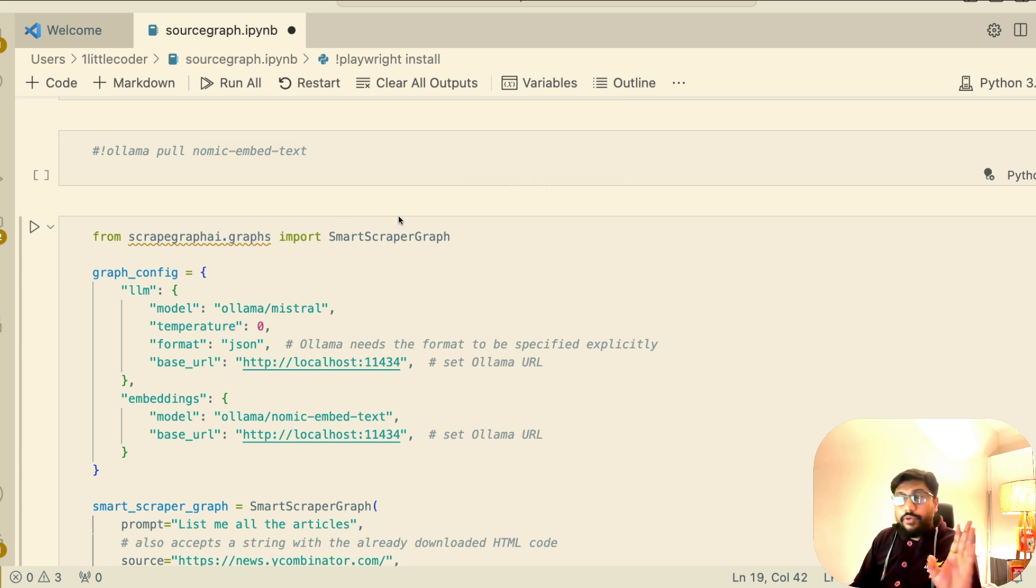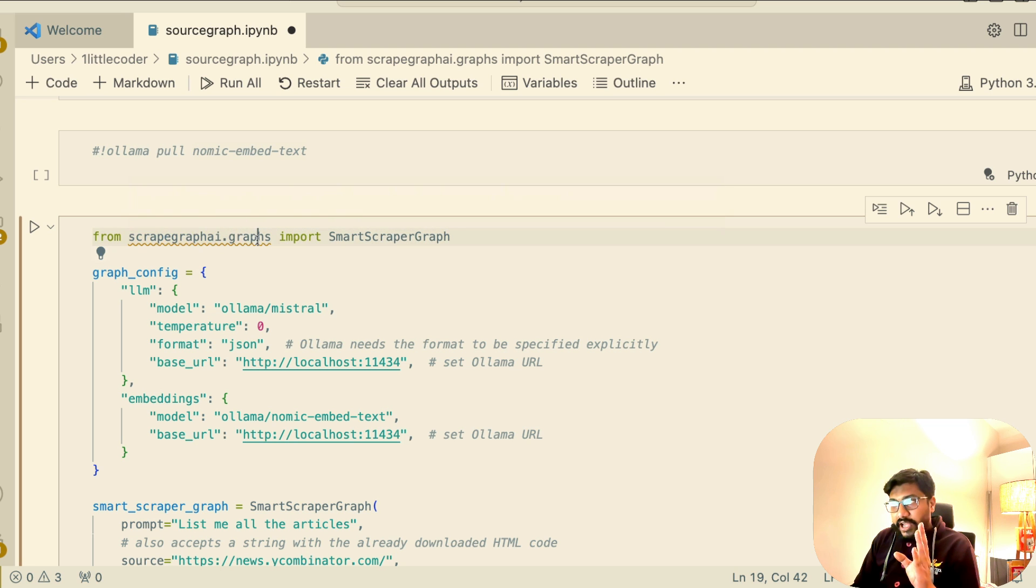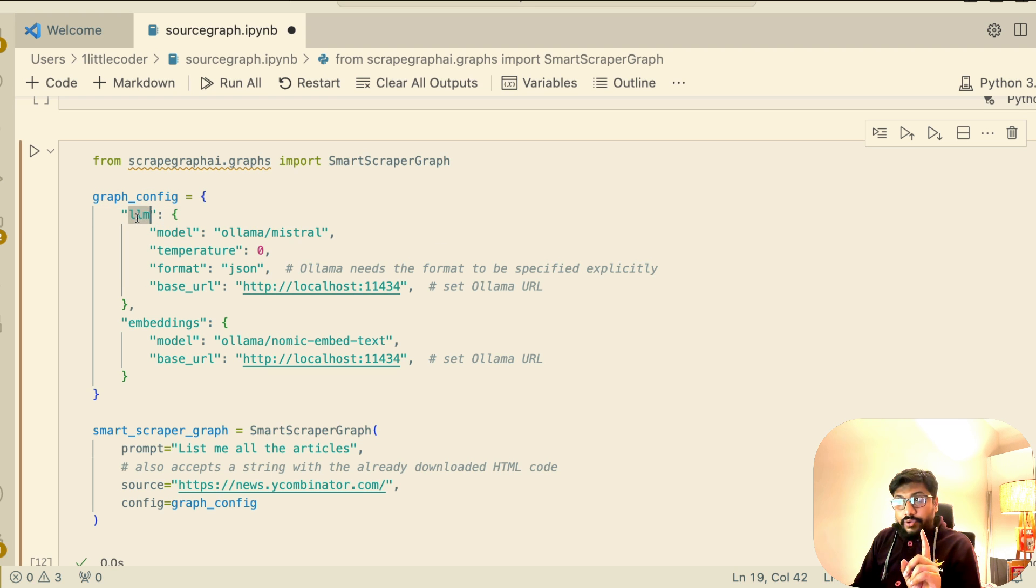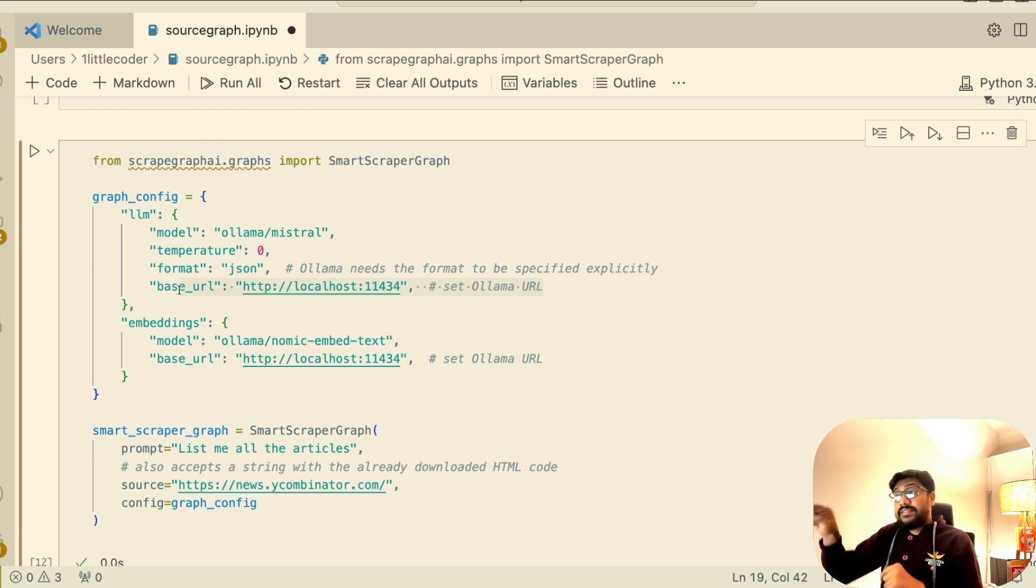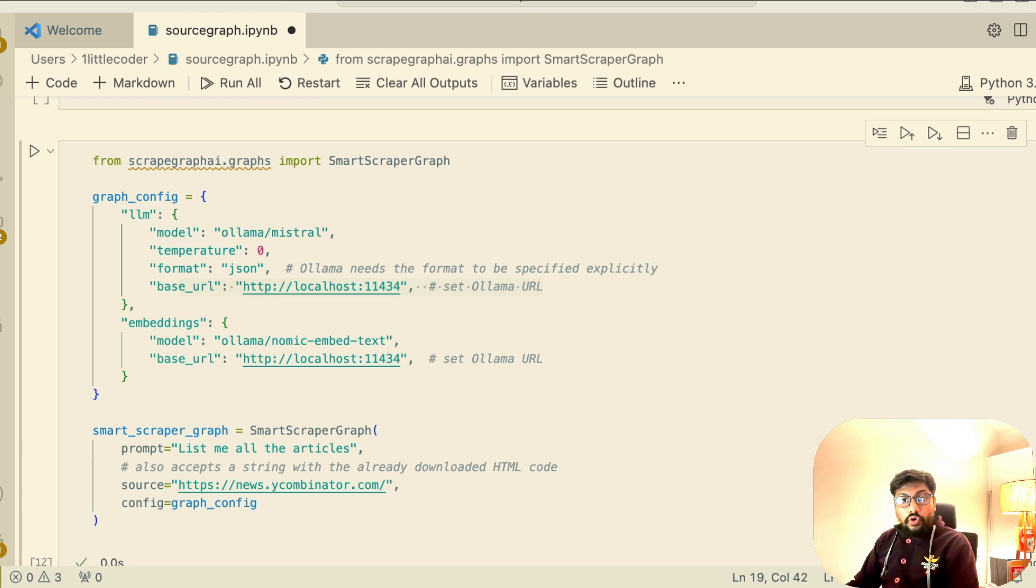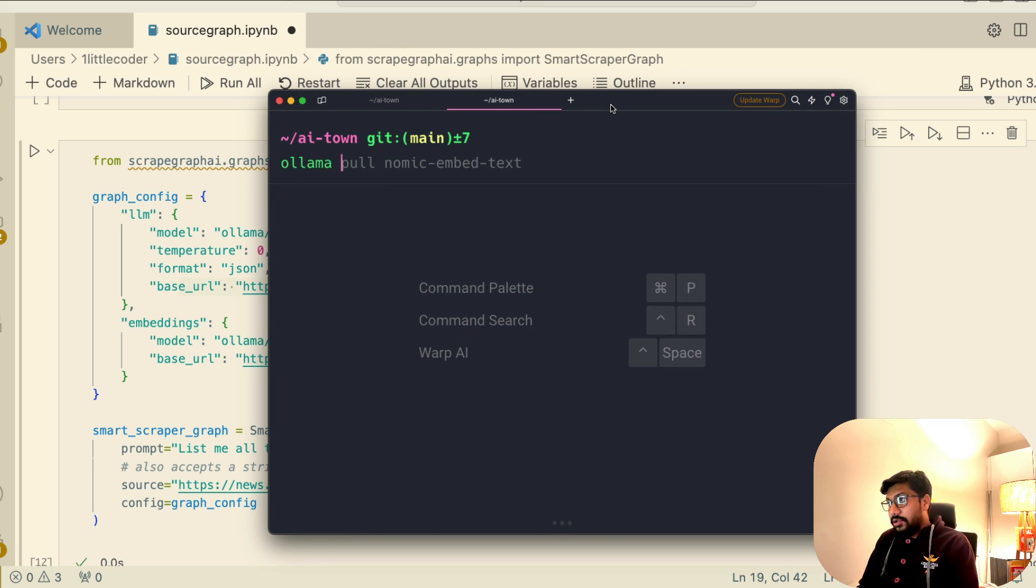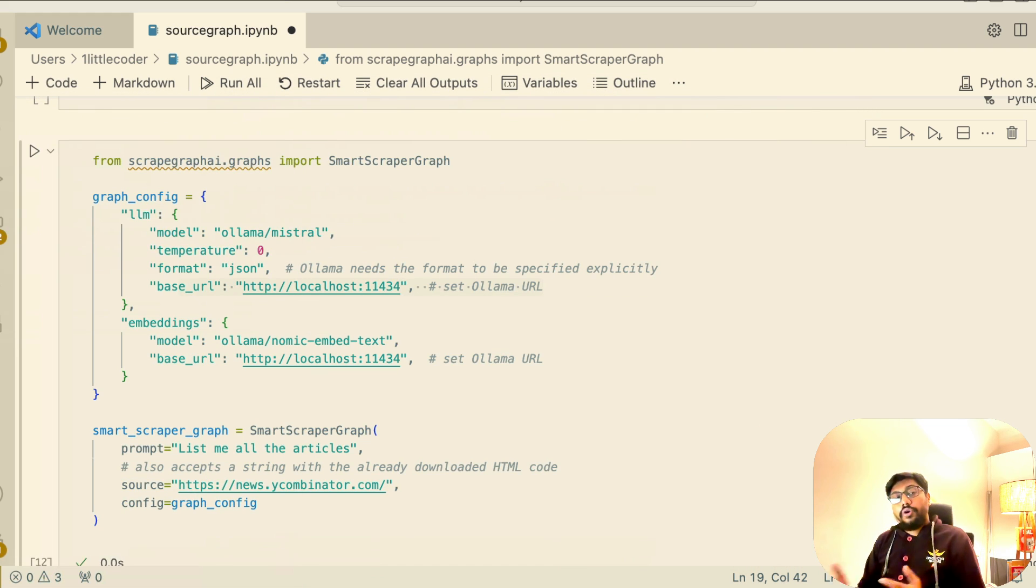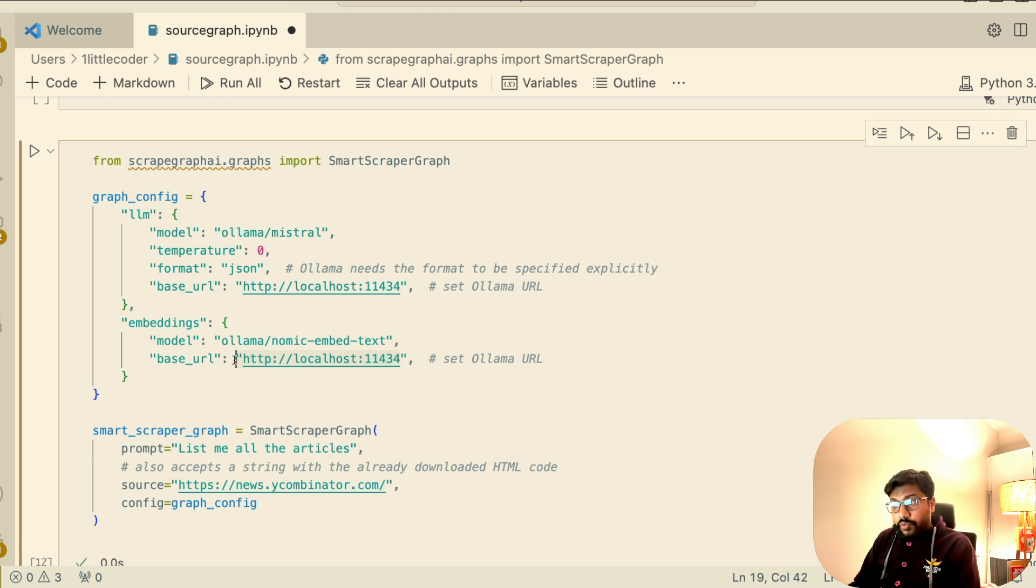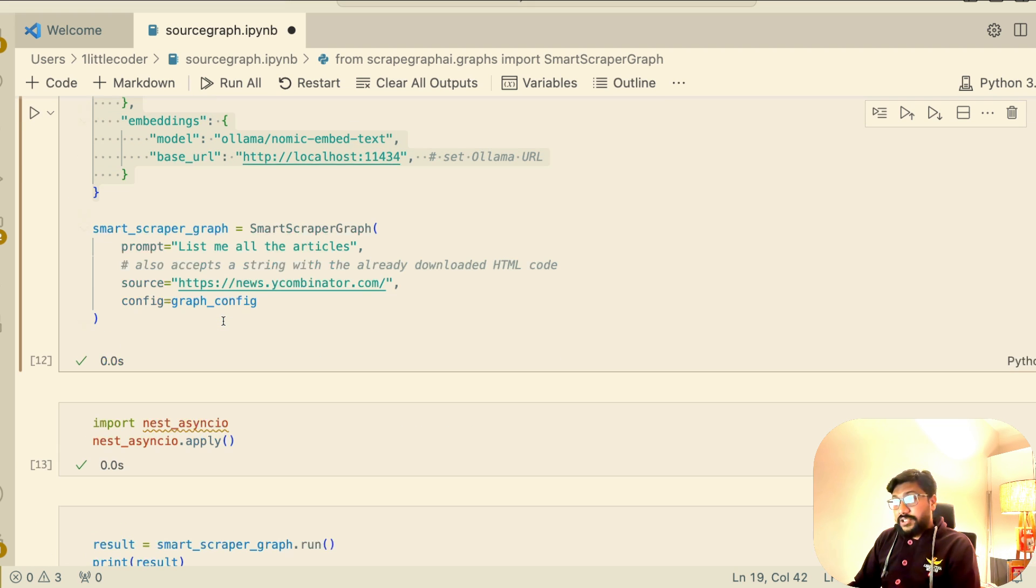Now we have both the models ready. All we are going to do is from ScrapeGraphAI.graphs import SmartScraperGraph. Now you need to configure the graph. What are the two things? One, you need to configure your LLM. Second, you need to configure your embeddings. LLM model is Olama Mistral. What is my temperature? Zero, because we don't want to hallucinate. We have the format JSON and base URL. This is exactly the endpoint where Olama is running your model. In fact, you can go here and if you say Olama run or Olama serve, you can see that it says this is already in use because Olama is already running. That is something you need to make sure. Not just download the model, but you need to serve the model, make the model available. That's just the first time. The model is already available at this particular URL. Both these models, the LLM and embedding. At this point, our graph configuration is done and successful.